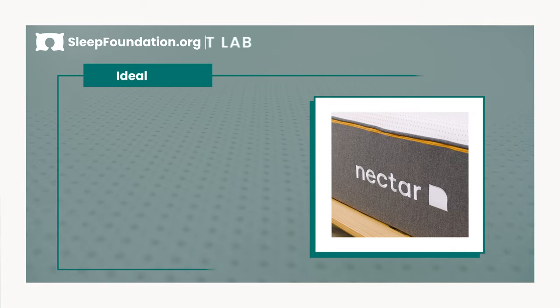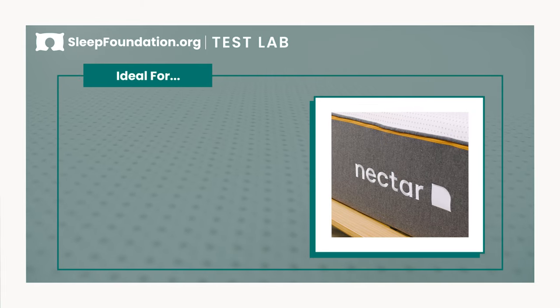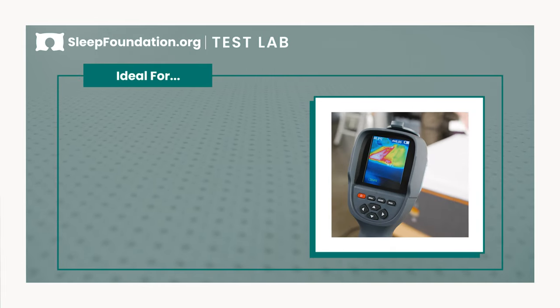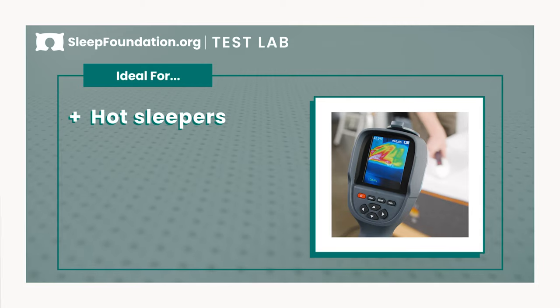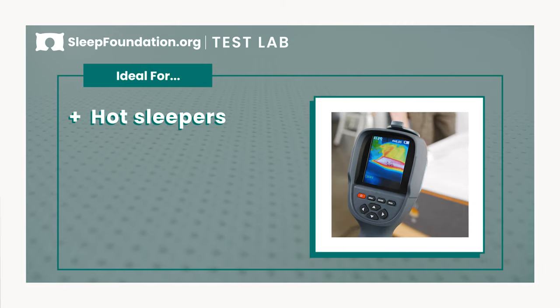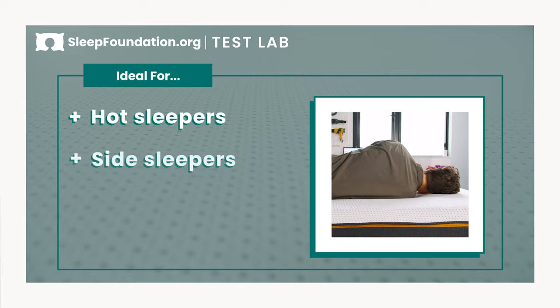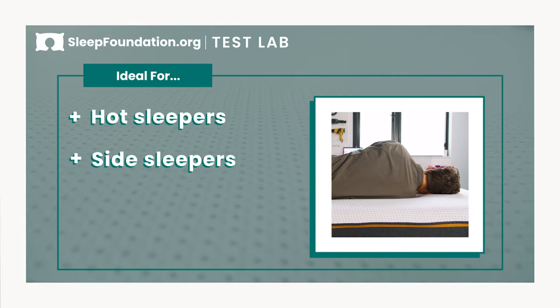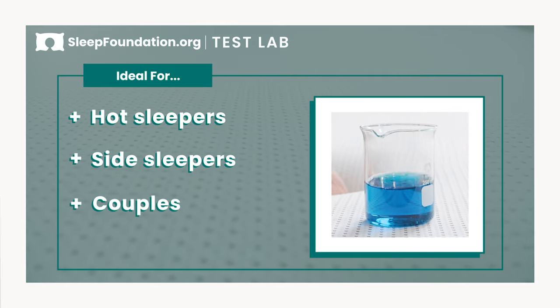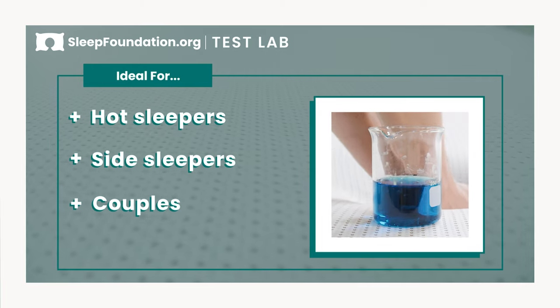Alright, let's talk about who this mattress would be a good fit for. Thanks to an innovative cover, the Nectar is good for hot sleepers who still would like a memory foam mattress. This bed is also ideal for most side sleepers and sleepers who need excellent pressure relief. And couples will appreciate this bed's very good motion isolation.